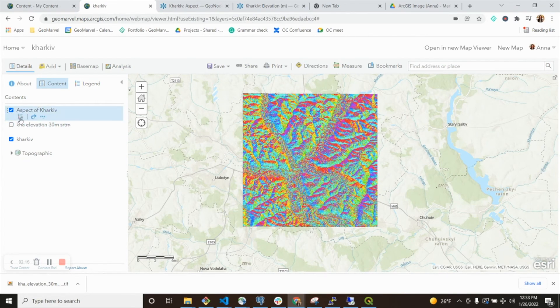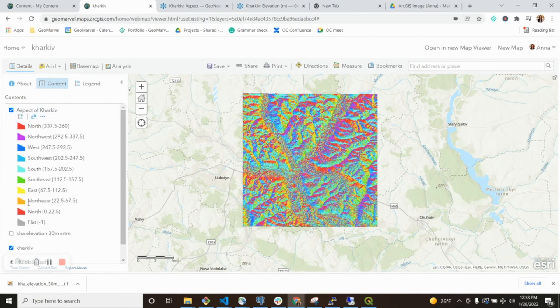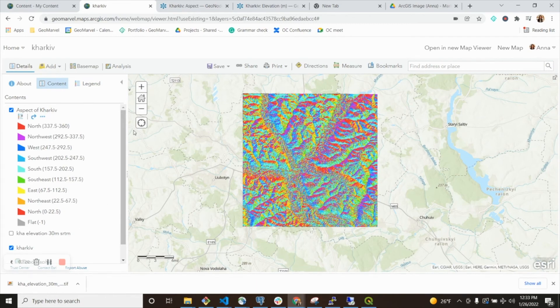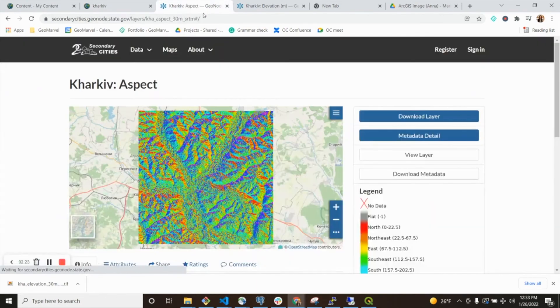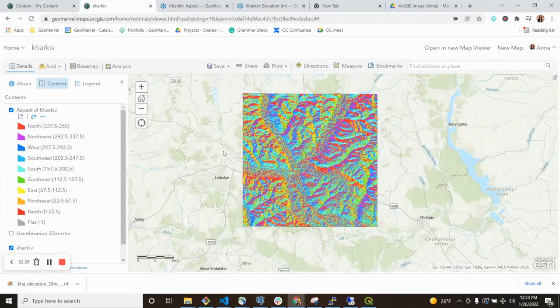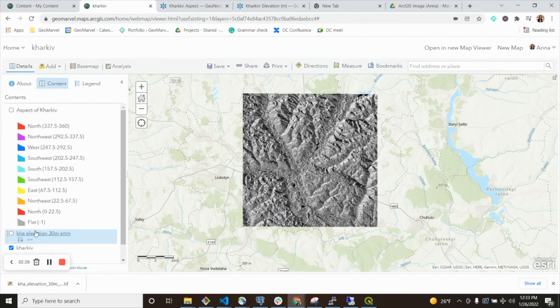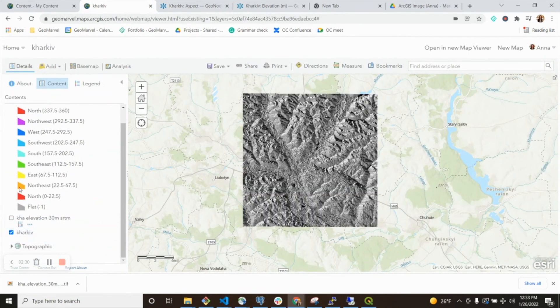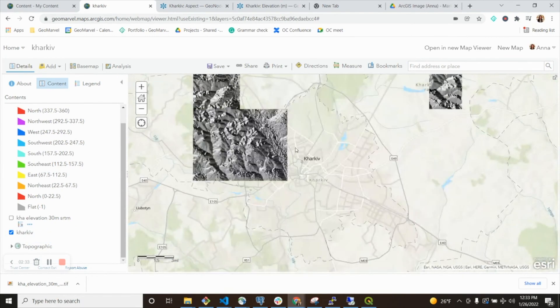This just has different symbology. I see that ArcGIS Online has given me this. If I look at my original layer, I see the same thing. And if I wanted to take this layer and apply symbology to it, I could.